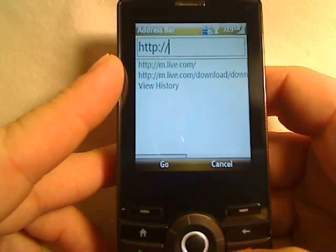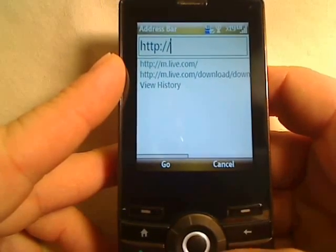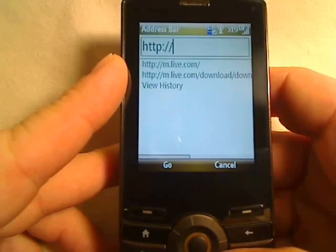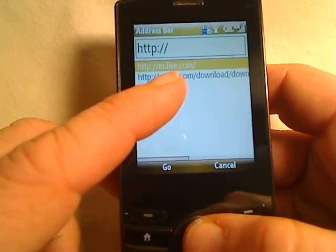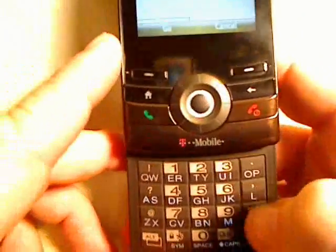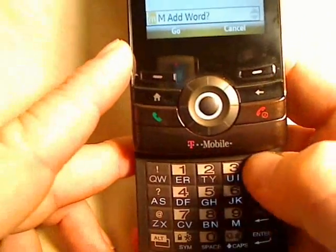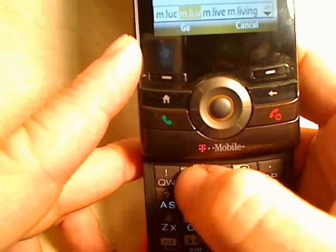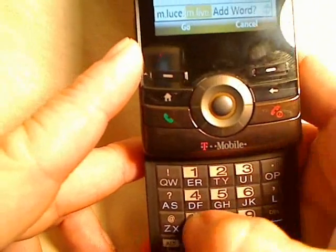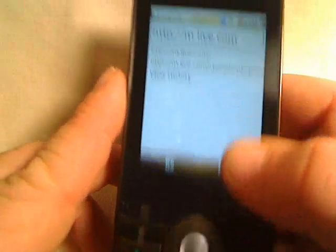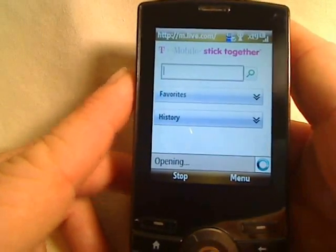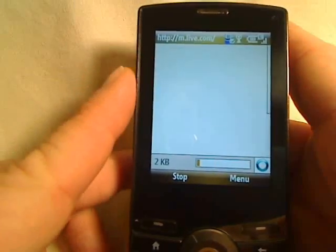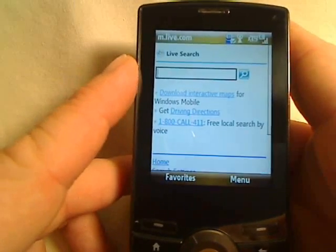This phone already comes with Live Search on it, but we want you to have the beta version installed because it has voice recognition built in. Go ahead and enter m.live.com onto your phone and push go. That's going to navigate to the m.live.com website.